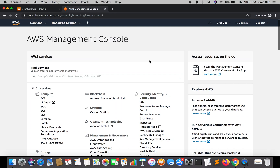Welcome everyone to part three of the tutorial series on API Gateway authorization. In the previous tutorial we created a user, domain, and resource server within Cognito. Now in this tutorial we are going to create an app client and set it up. A special thank you to Isaac Montaigne for his valuable contribution to support the content.